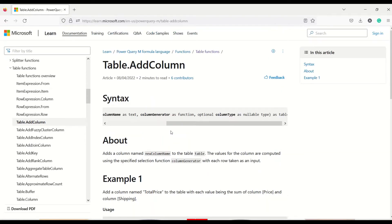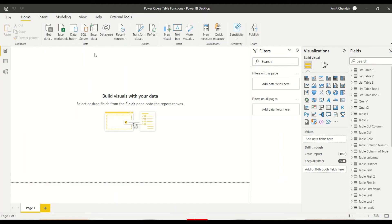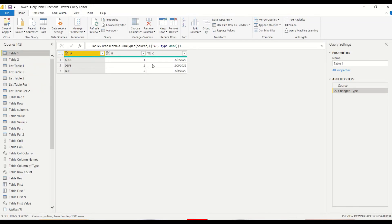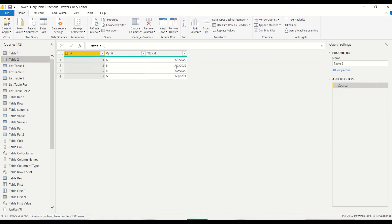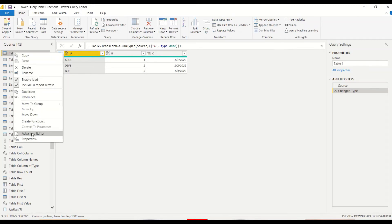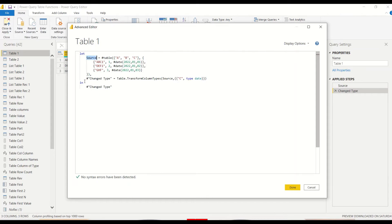Now let's jump into Power BI. We are at the data or the DAX part, so from the Home tab we go to Transform Data, and we reach Power Query. In Power Query I have Table1 which has some data, and then there is Table2. Since we want to do this operation manually, we right-click on the table and select Advanced Editor. In the Advanced Editor I have a Source variable and a Changed Type step, and finally I am returning the Changed Type.